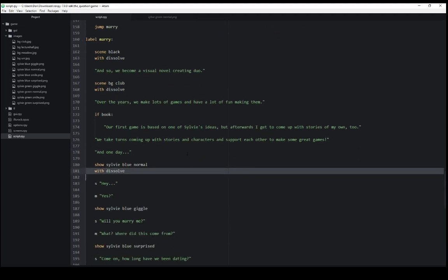And all of these different cases, the displayables, scenes and shows, are displaying an image based on whatever the name of that image is, and are using a transition.